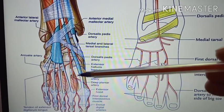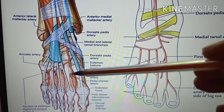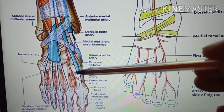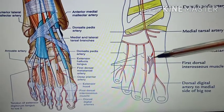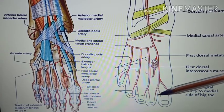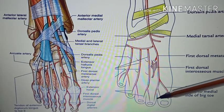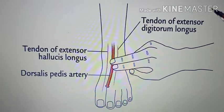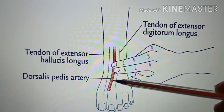Coming to the first dorsal metatarsal artery, it arises just before the dorsalis pedis artery enters the sole of the foot. It extends forwards into the cleft between the great toe and the second toe to divide into dorsal digital arteries. It also gives a branch to the medial side of the big toe.